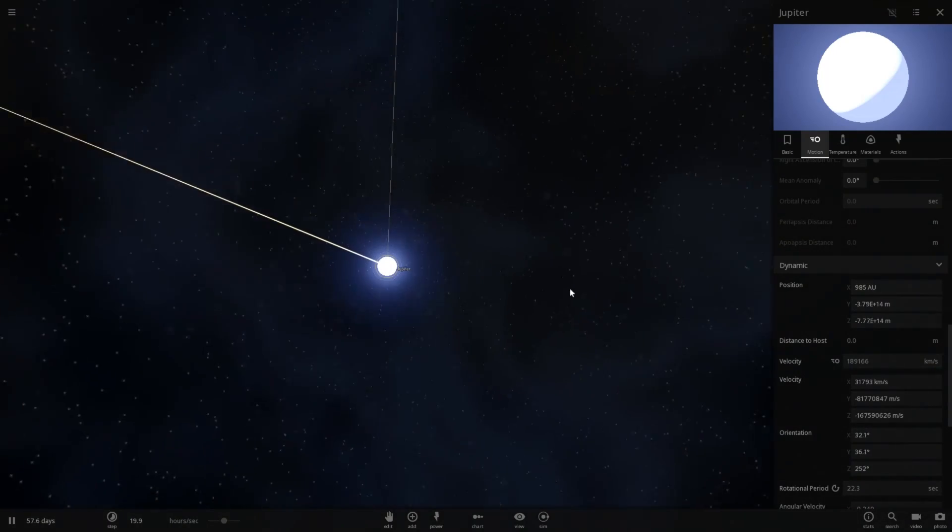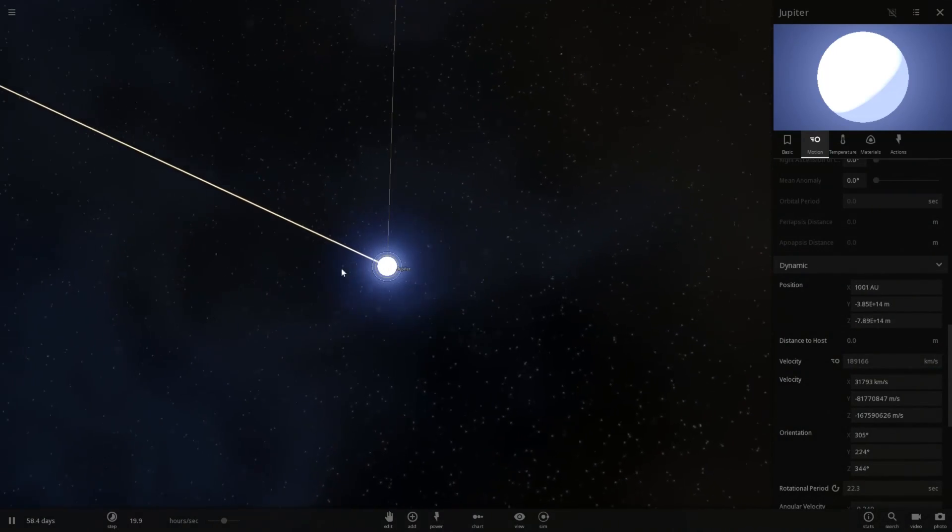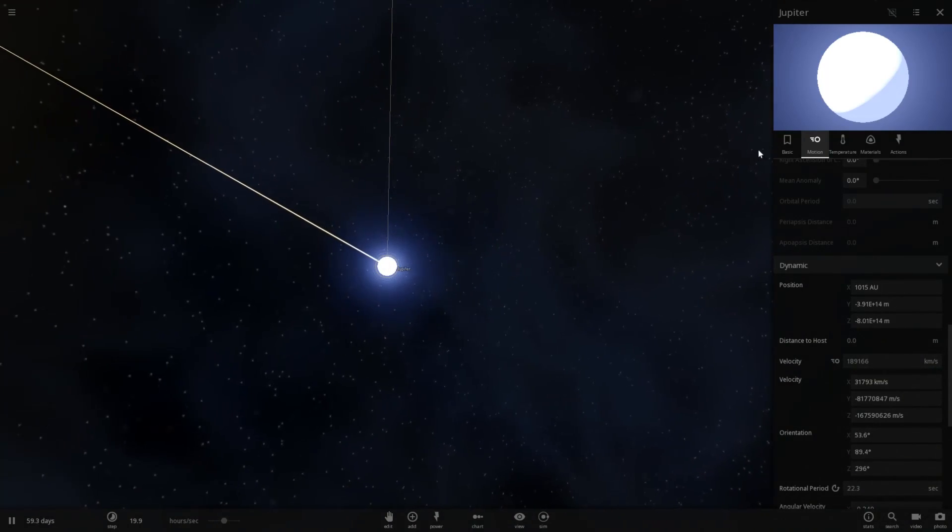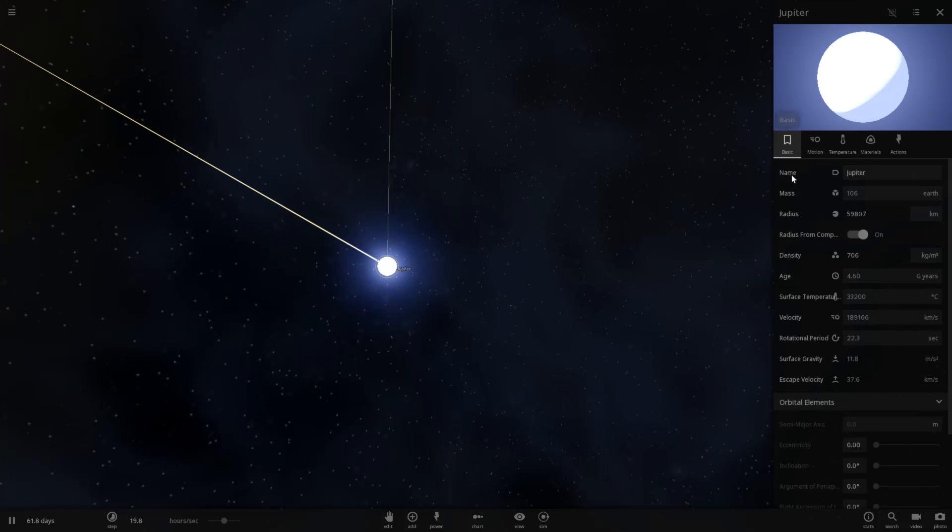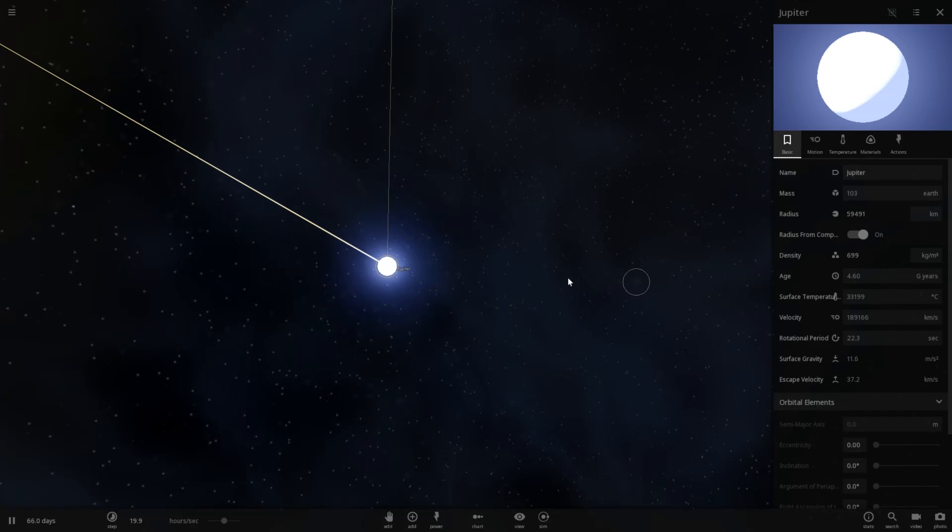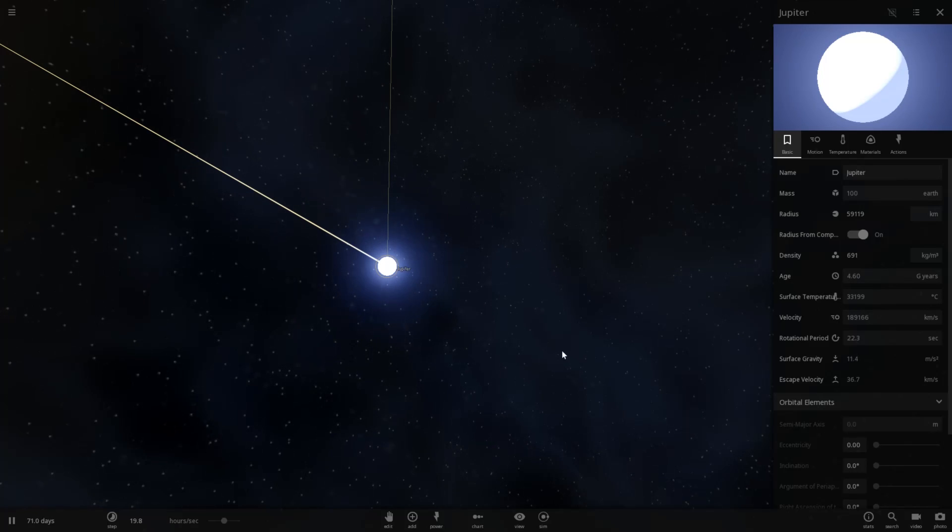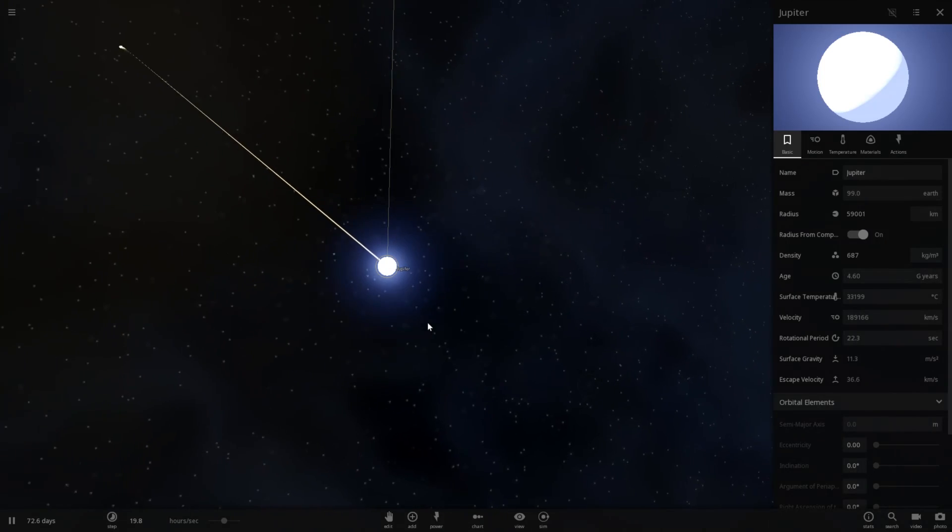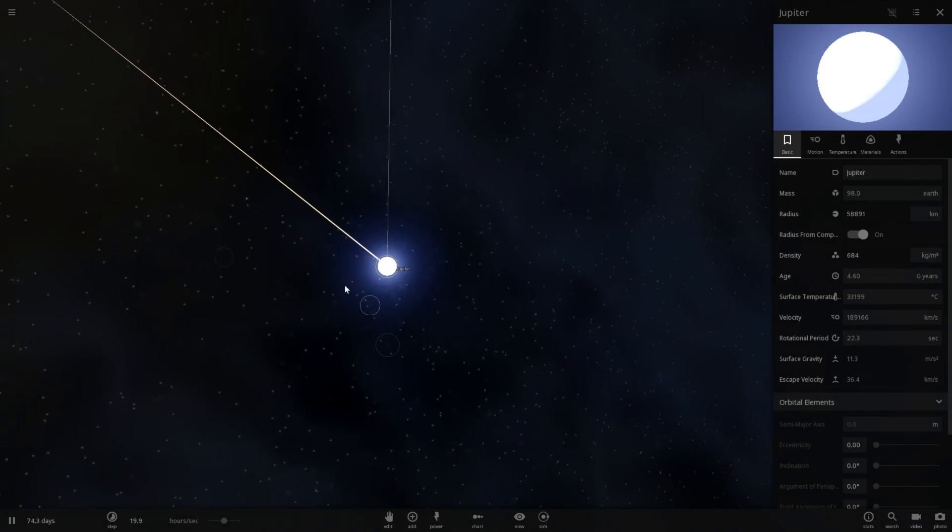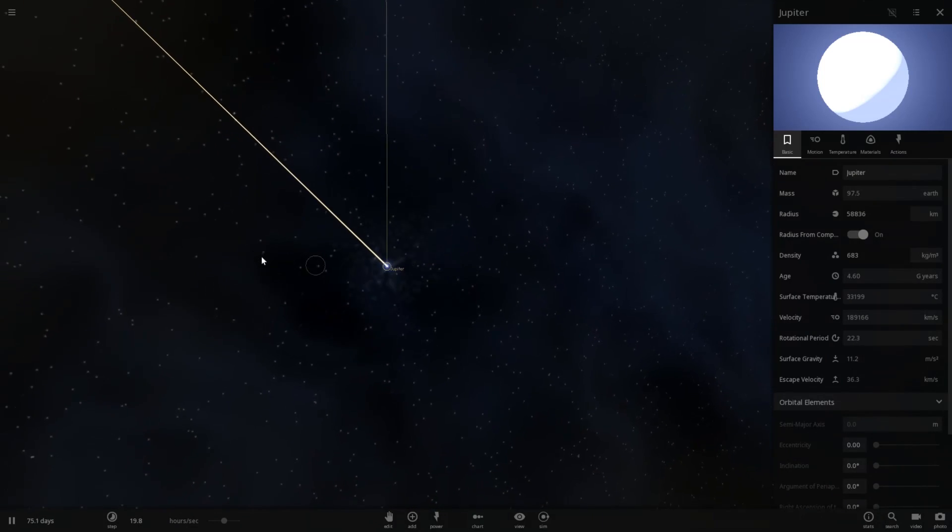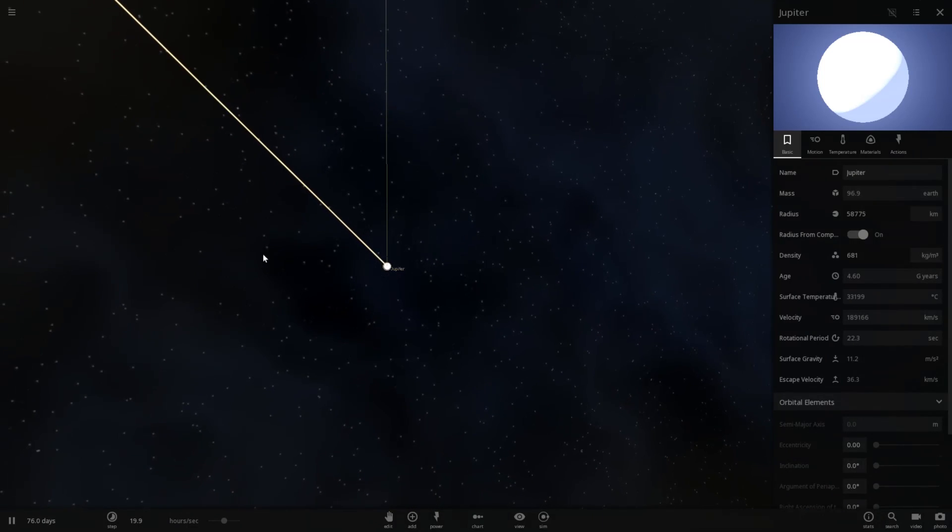Anyways, that is what happens when Saturn impacts Jupiter at the speed of light. Of course, I think in reality, it would have probably destroyed Jupiter in such a way that all of its gas just kind of scattered in this kind of amazing looking trail or something. But the game doesn't actually support that just yet. So basically, it just knocked Jupiter and made it go very, very far.